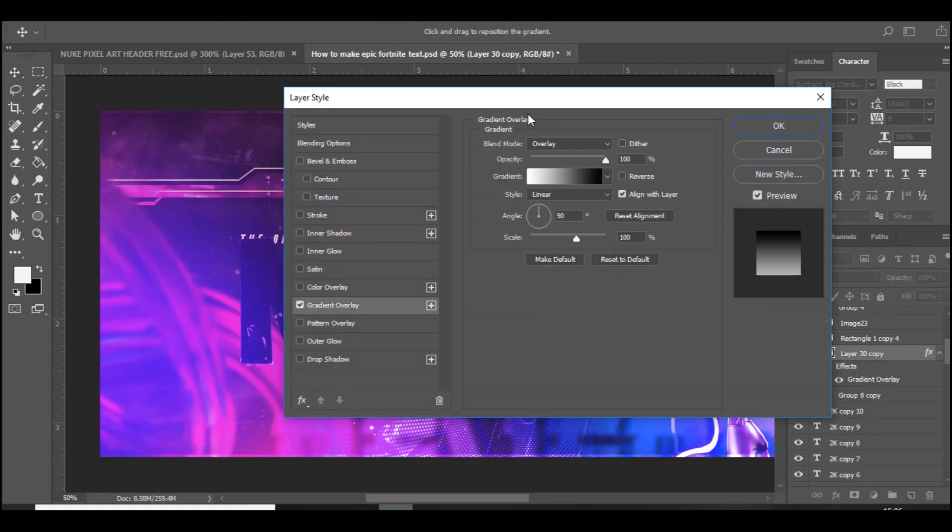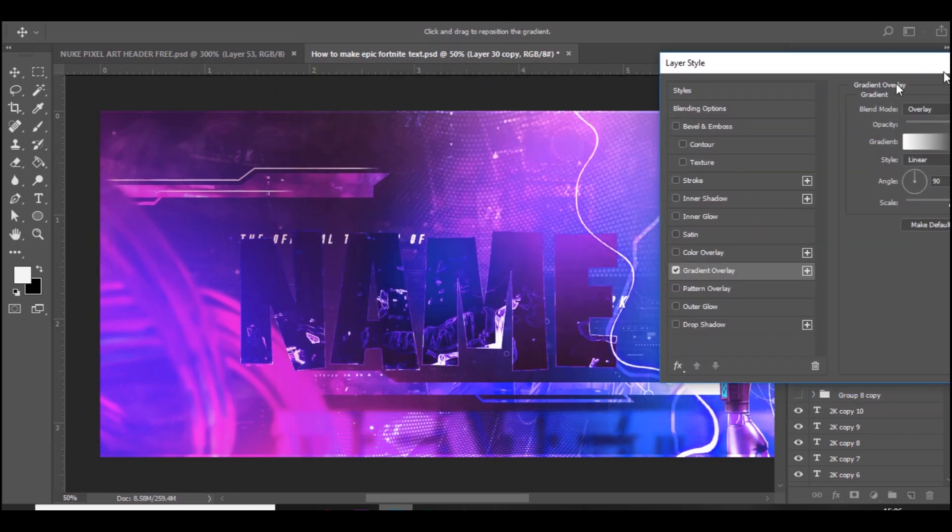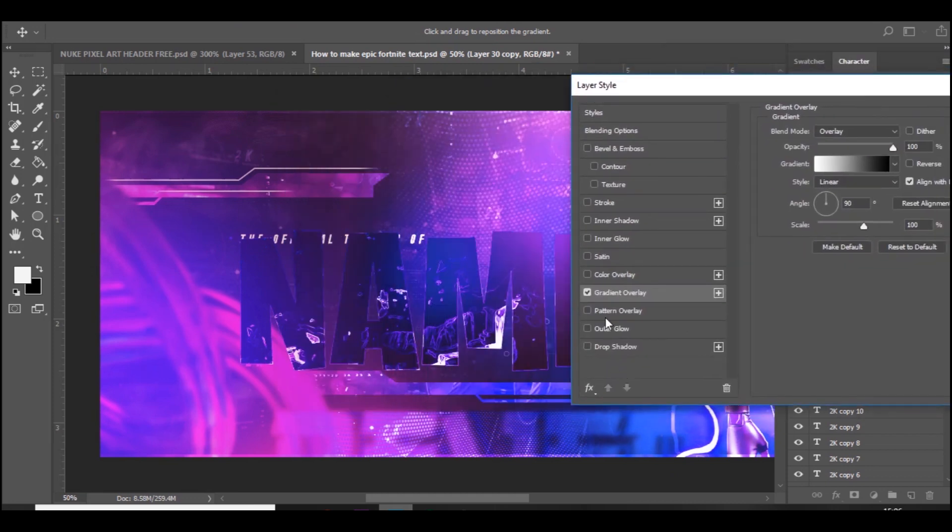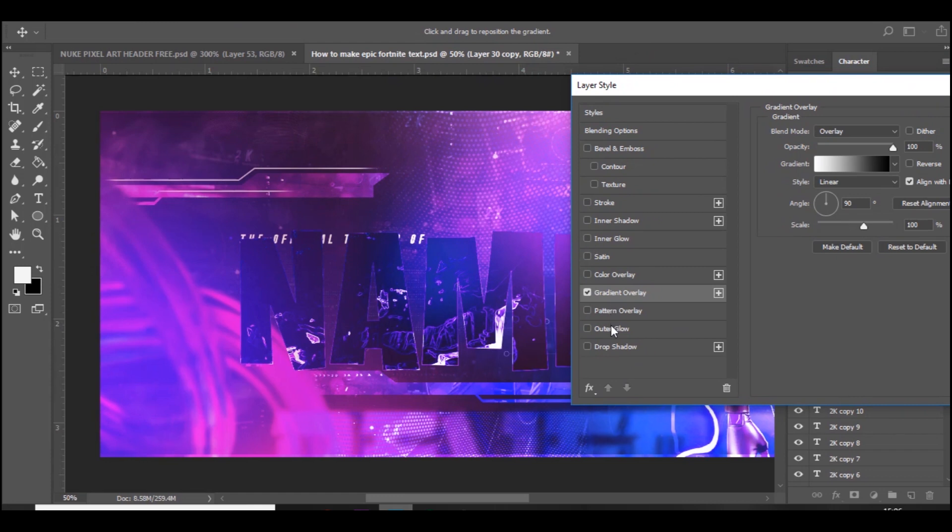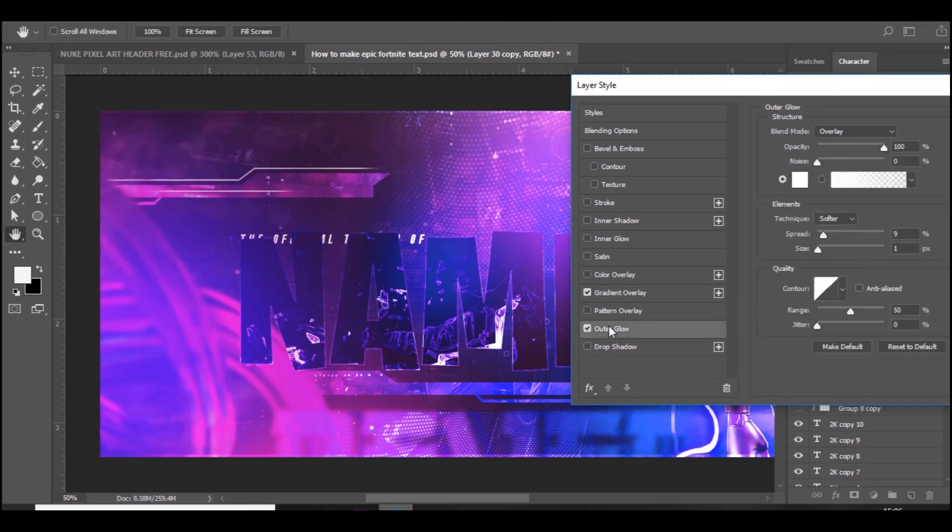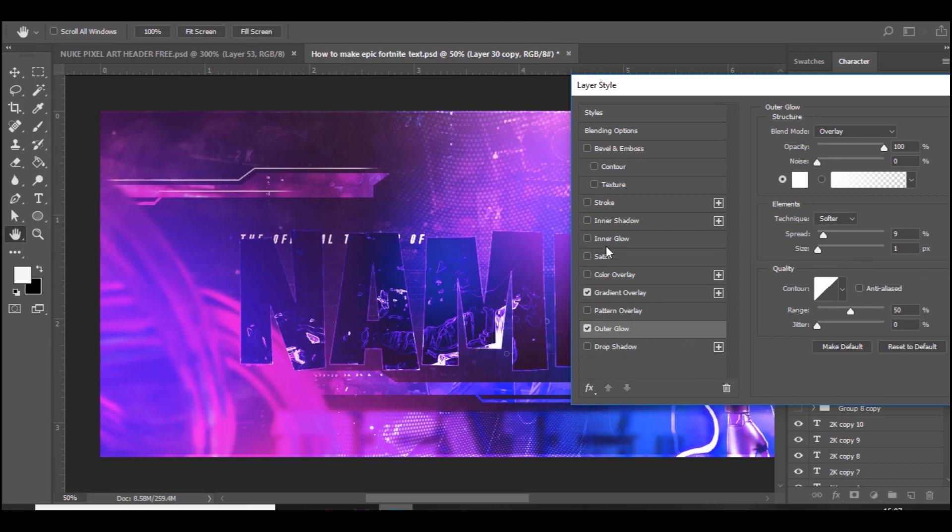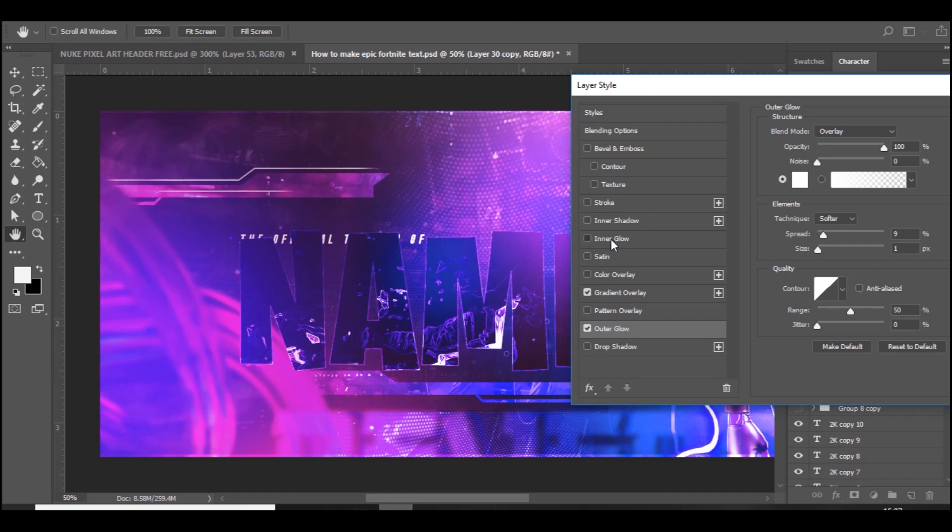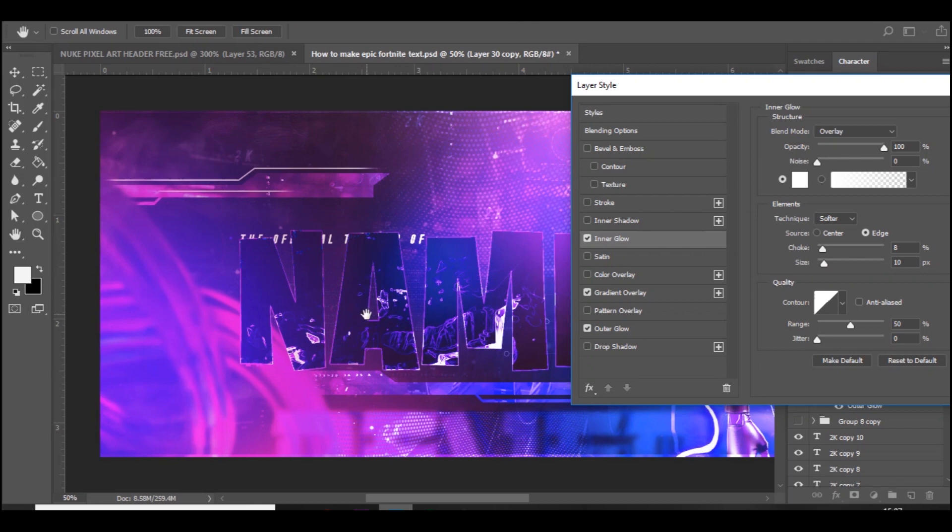Next we want to add an outer glow. I've got a really small outer glow, just a very thin glow around the outside. Then you want to add an inner glow as well and make sure that's really thin, so it's just a really subtle outline and it looks really nice.